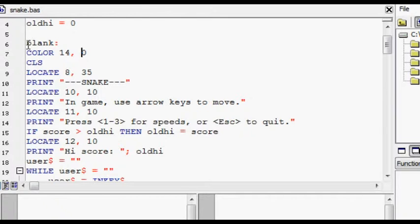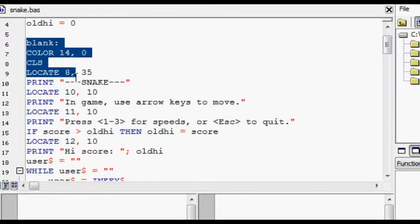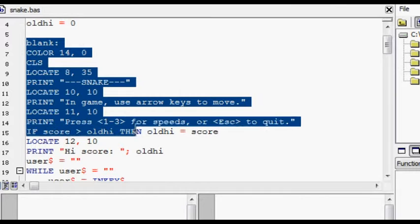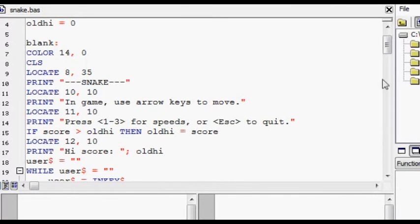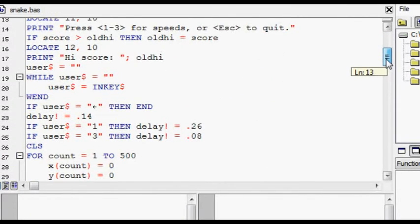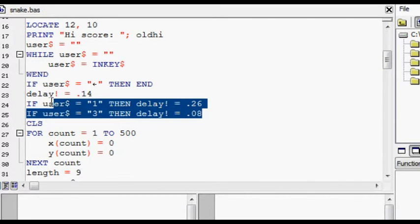With this code here, this sets it up. This sets up the title screen and allows an input speed, displays the high score. The speed is changed in these if statements.